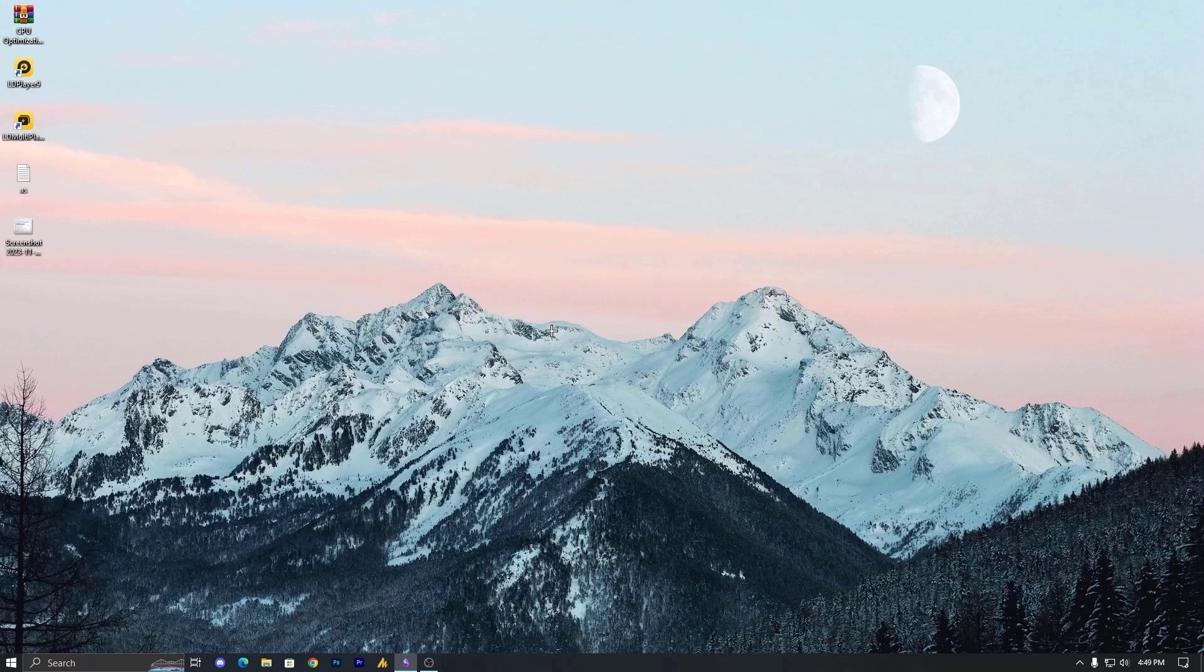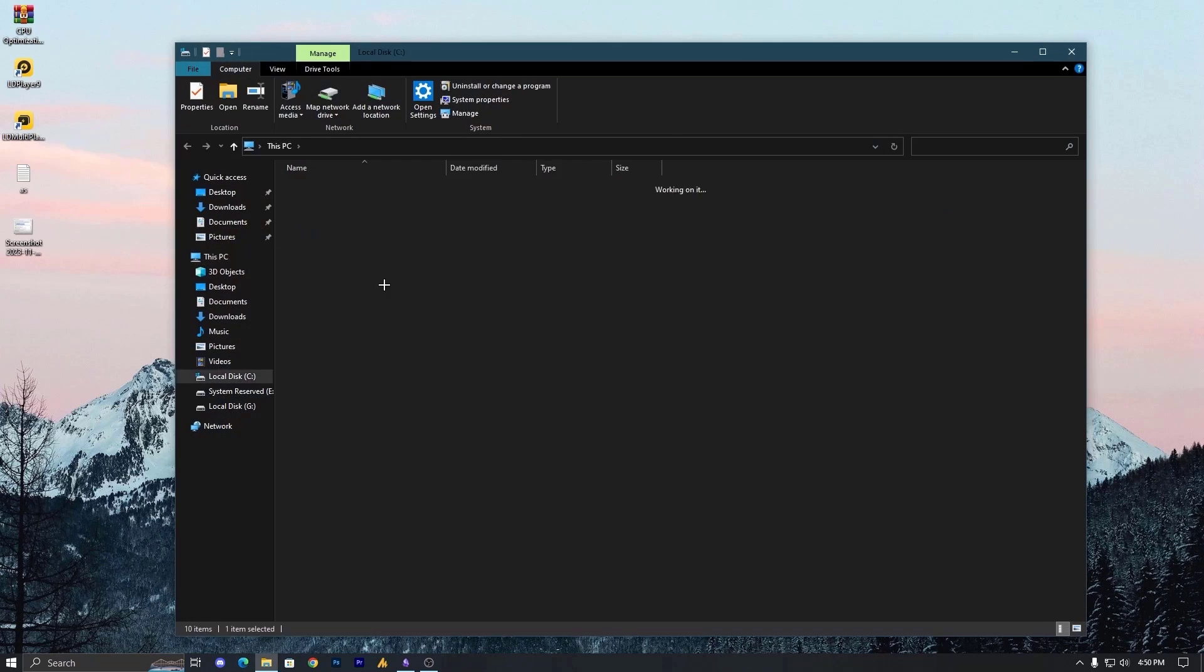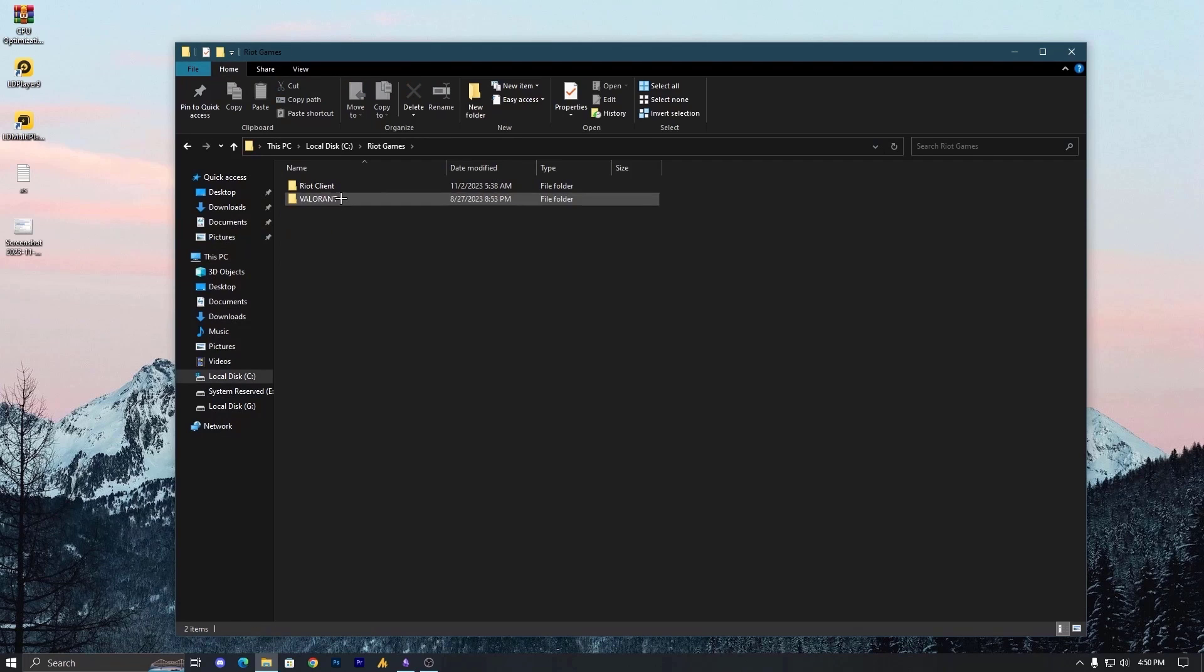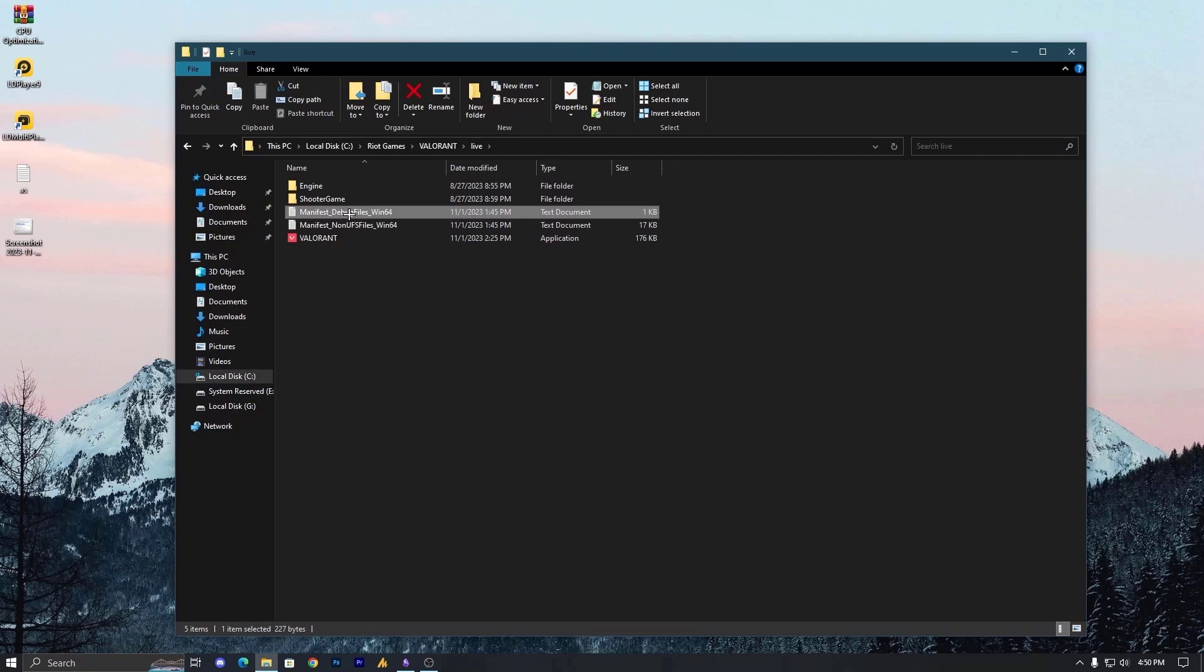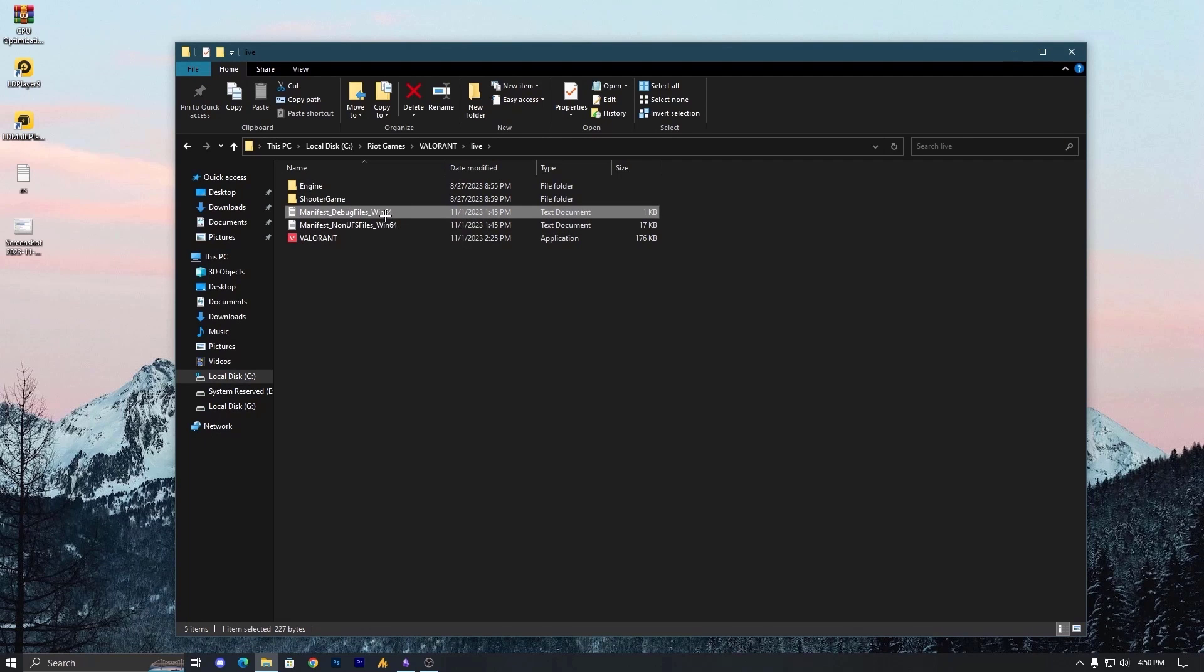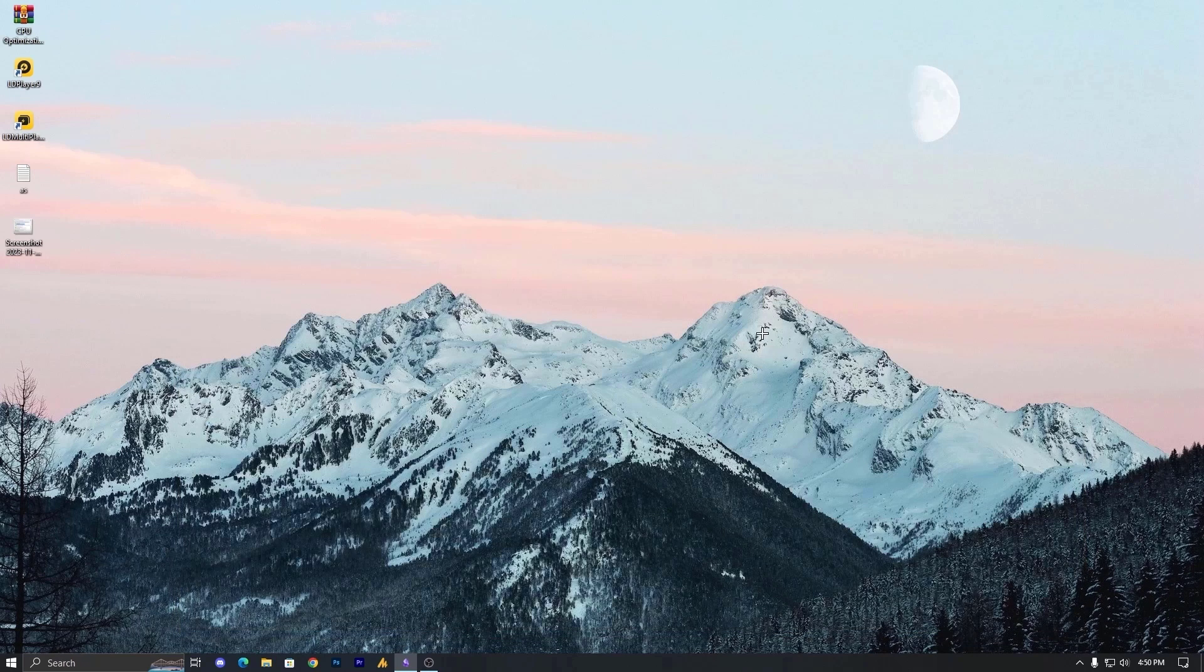Step number 5: if the problem persists, navigate to the Riot games. C drive, Riot games, Valorant, live. And this time you need to delete this miniface debug files. This will solve your problem hopefully. After deleting this you can just try to launch your Valorant. I hope this will solve your problem.